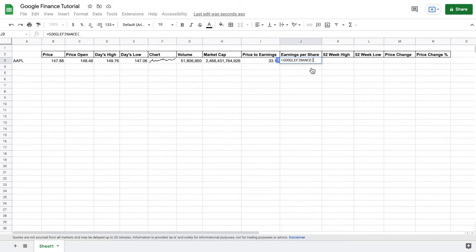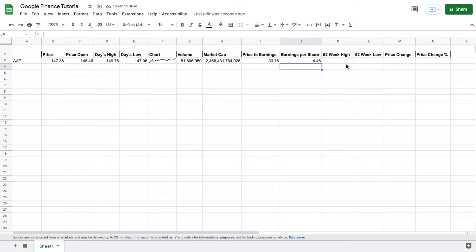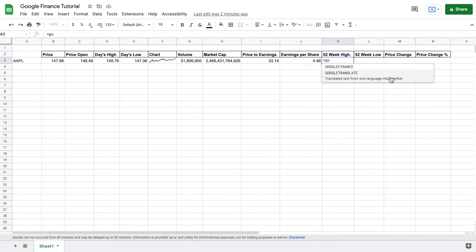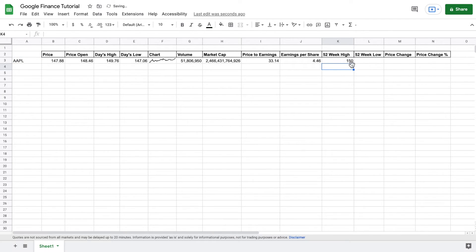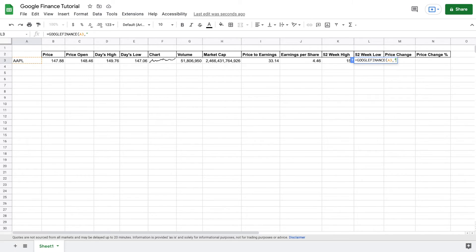Now we want to see the earnings per share. Keep doing what we've been doing — GOOGLEFINANCE, select Apple — and that formula will show us Apple's earnings per share. And now we're going to want to see the 52-week high and Apple's 52-week low to give us a better feel of how Apple has traded over the past year. We type out "high52" and close the parentheses to see Apple's 52-week high. Then we do the same thing except it's going to be "low52". Now we have Apple's 52-week high and 52-week low.